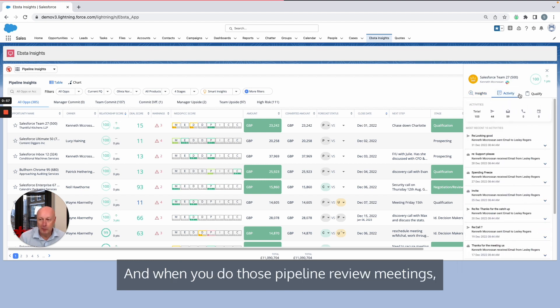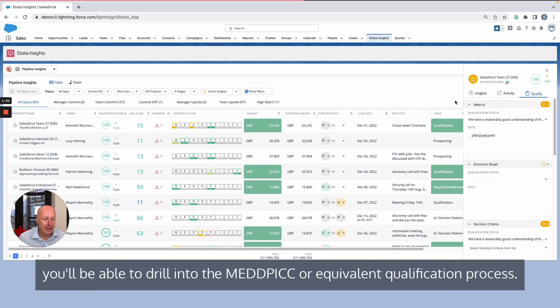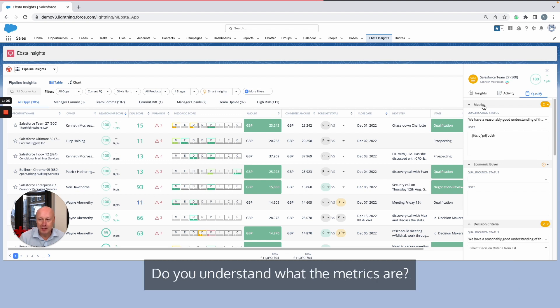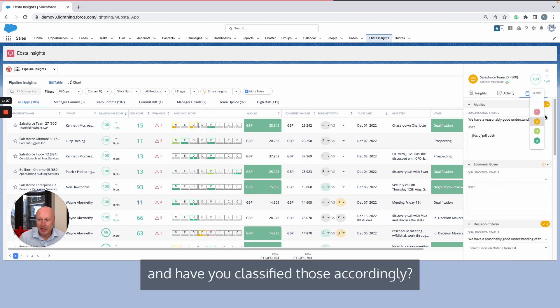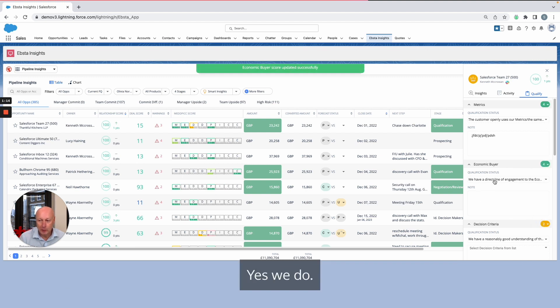When you do those pipeline review meetings, you'll be able to drill into the MEDDPIC or equivalent qualification process. Do you understand what the metrics are and have you classified those accordingly? Do you have a good understanding of who the economic buyer is? Yes, we do.